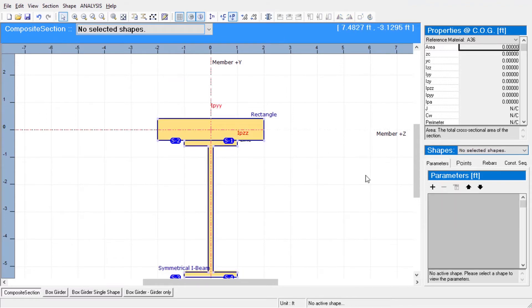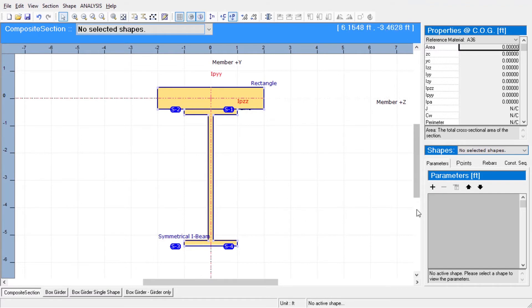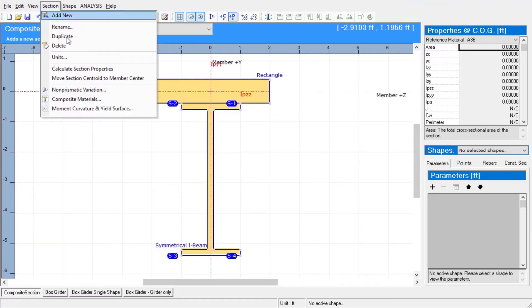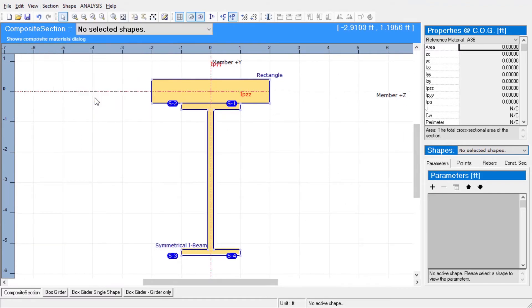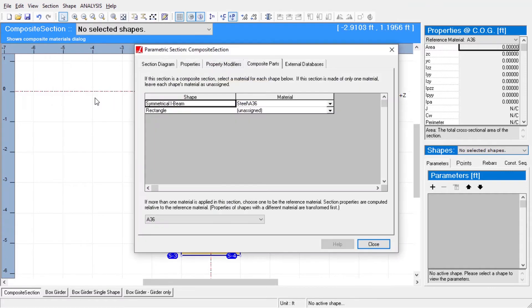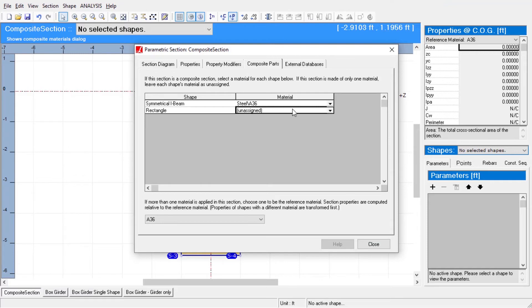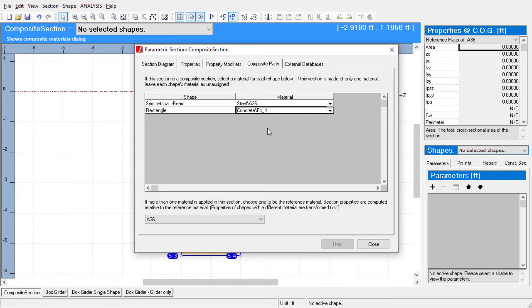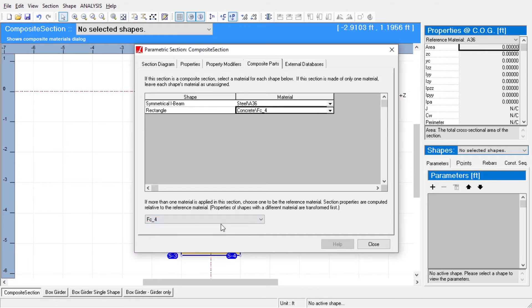We can assign different materials to our shapes by clicking on composite materials. Upon assigning a different material to one of the shapes and selecting a reference material, the section composer tool automatically computes all composite section properties based on the selected reference material.